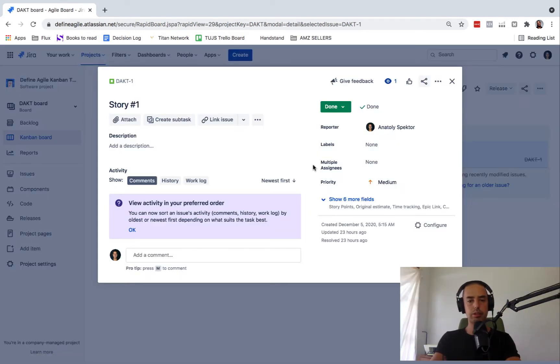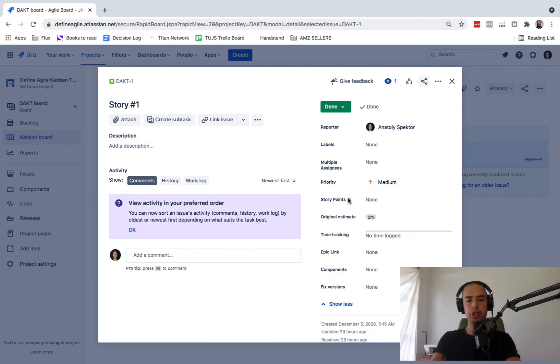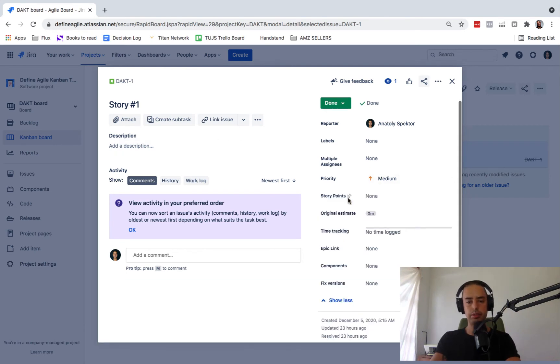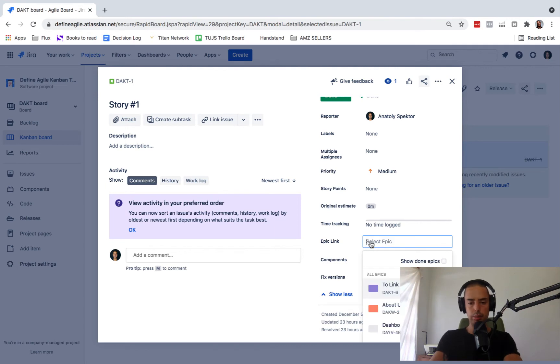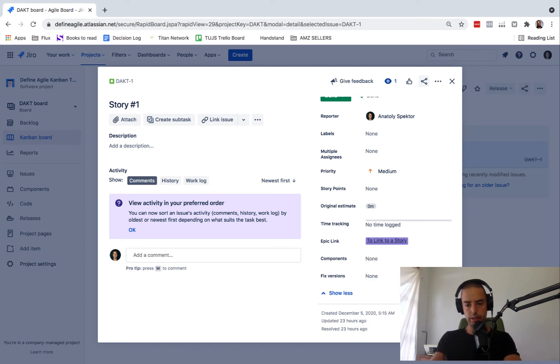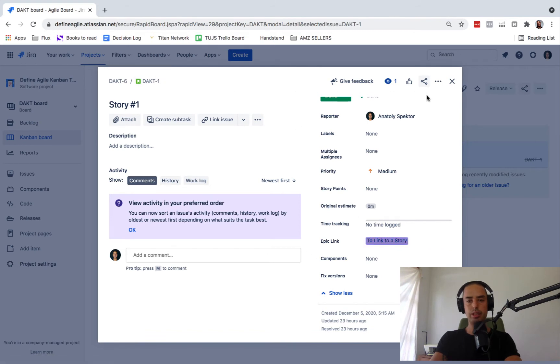So we clicked on story, it opened up story view, show six more fields, epic, we'll link. And all we do is link to a story. Here it is. And now this story is grouped to link to a story.